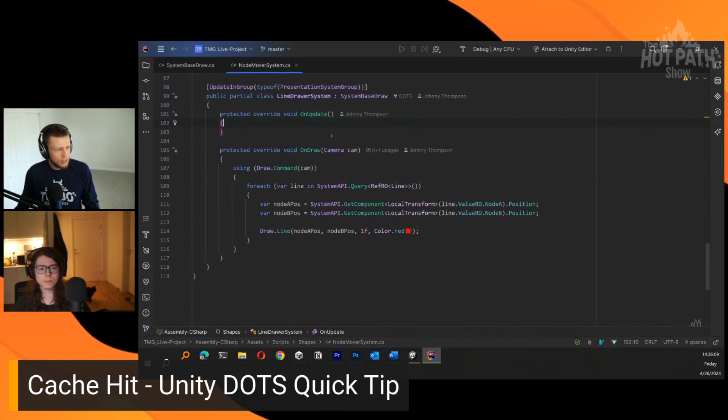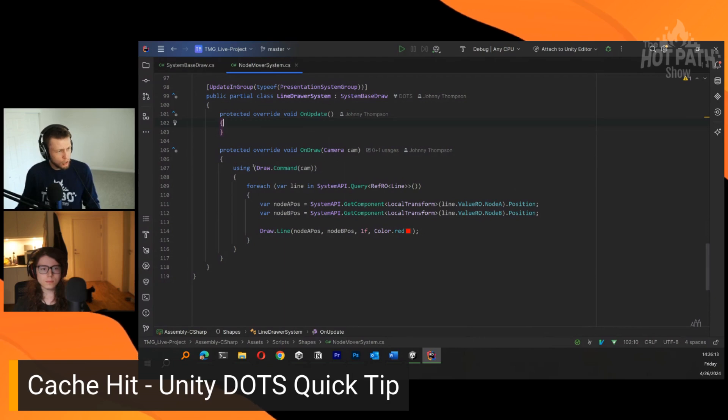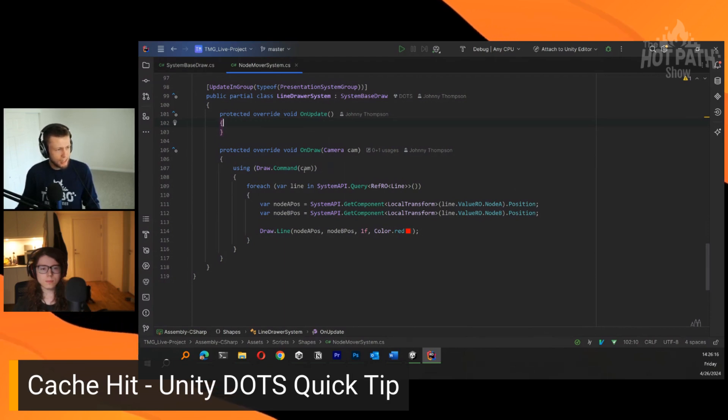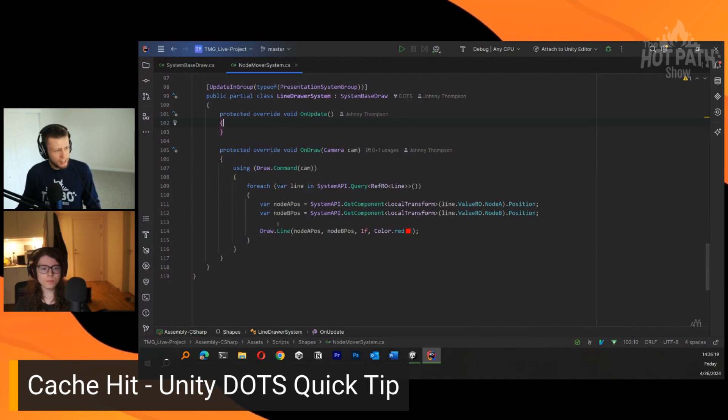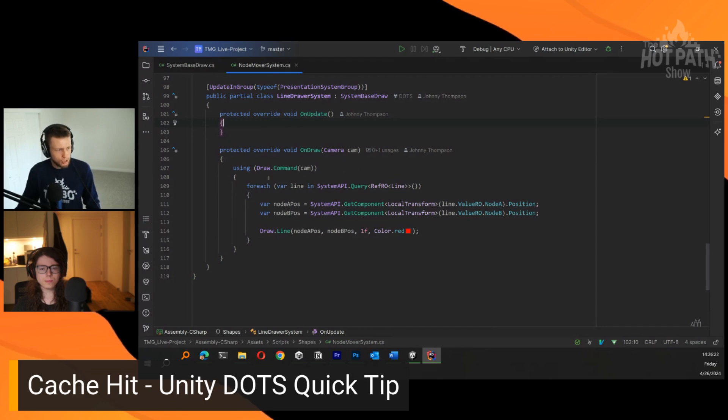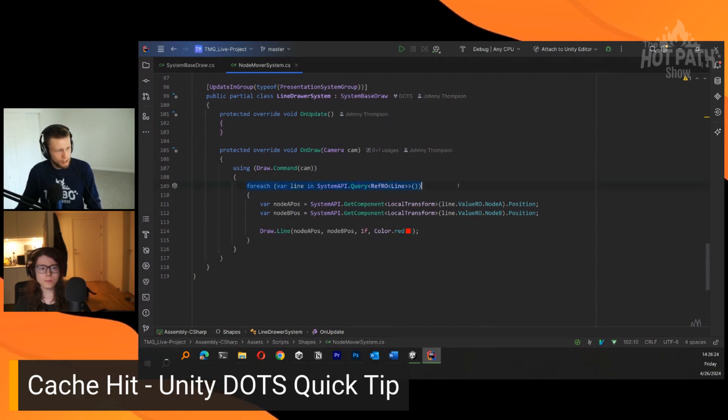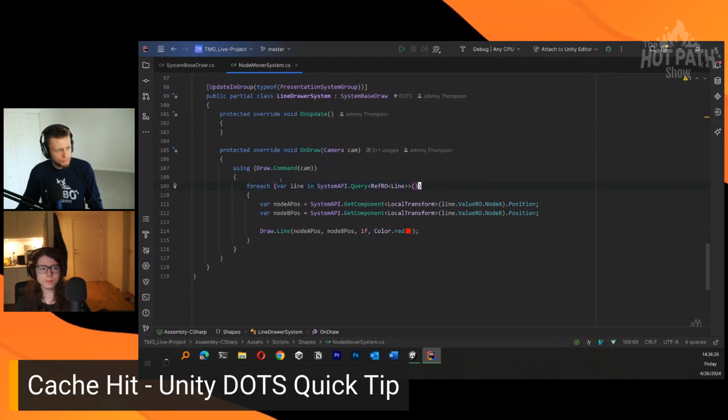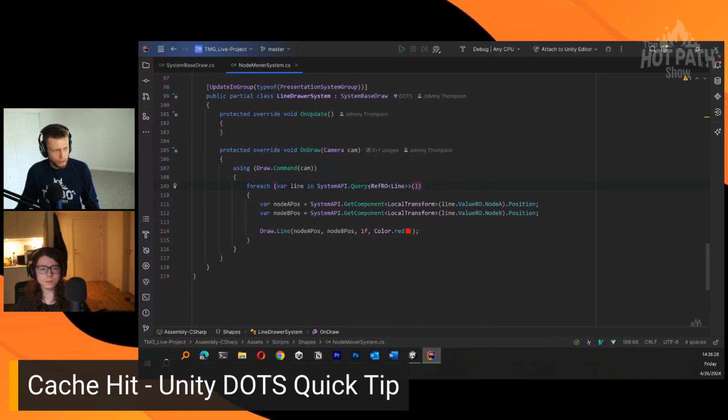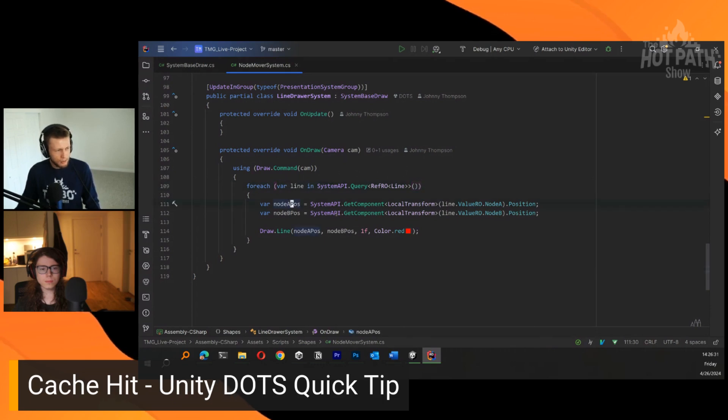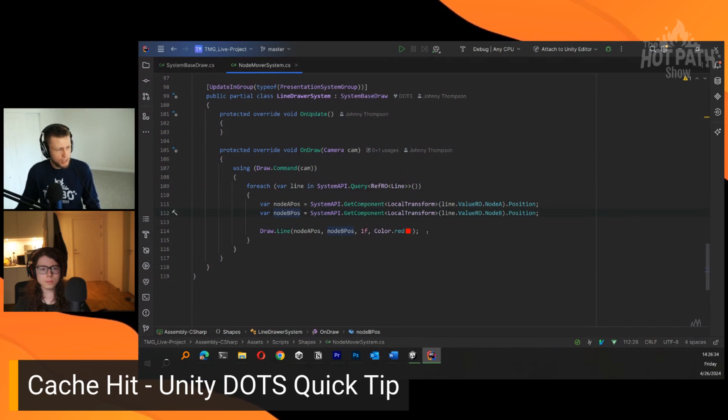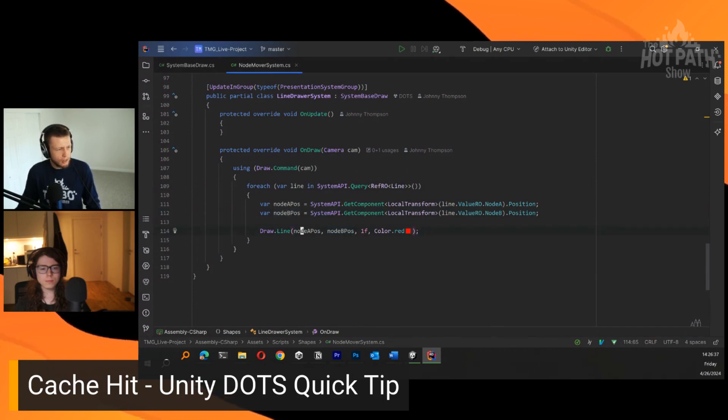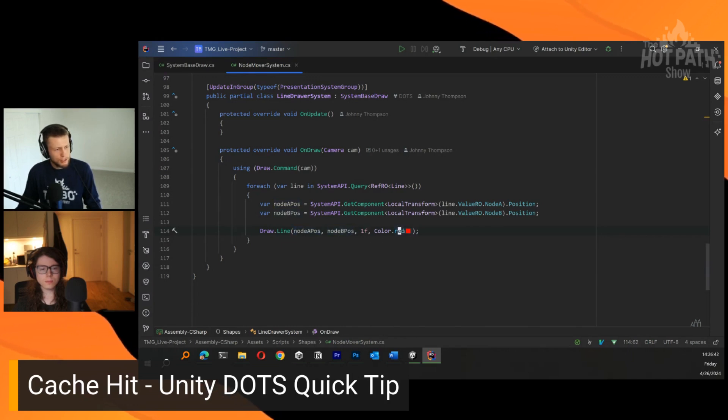It takes in this camera here. All we do is say using Draw.Command passing in the camera, we can call any of the shapes draw functions. I've done an idiomatic foreach looping through all the lines. I'm getting the positions from node A and node B. Then I'm calling DrawLine passing in node A position, node B position, setting a thickness as well as a color.